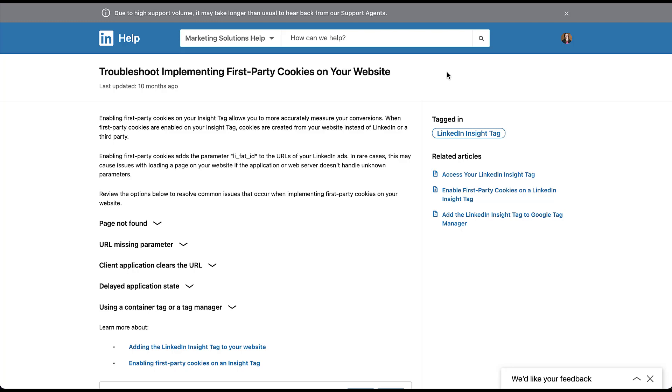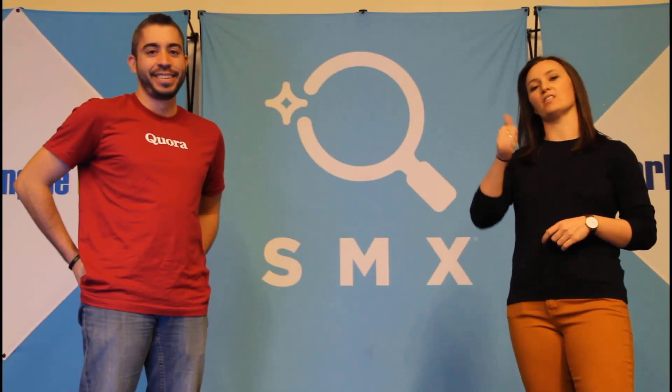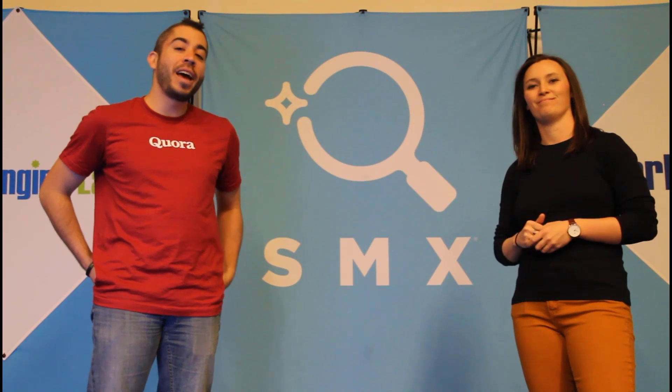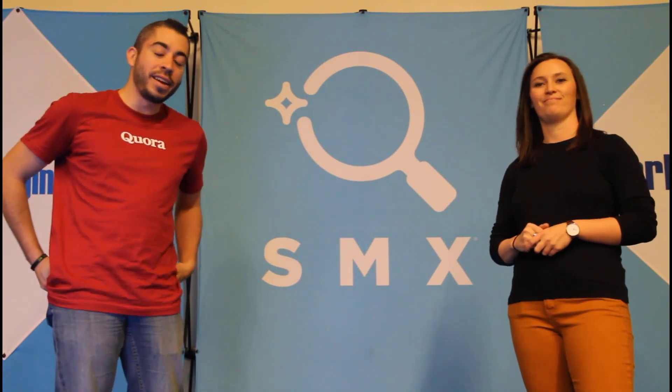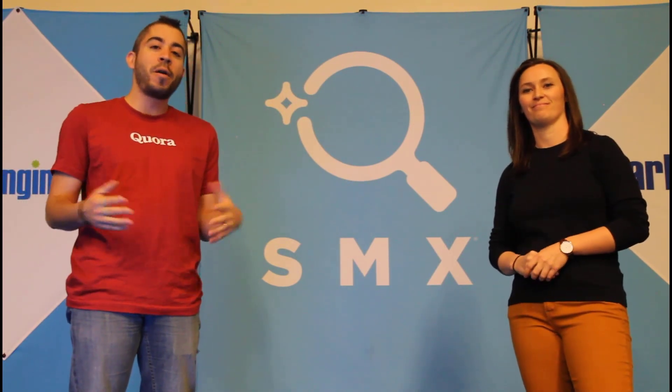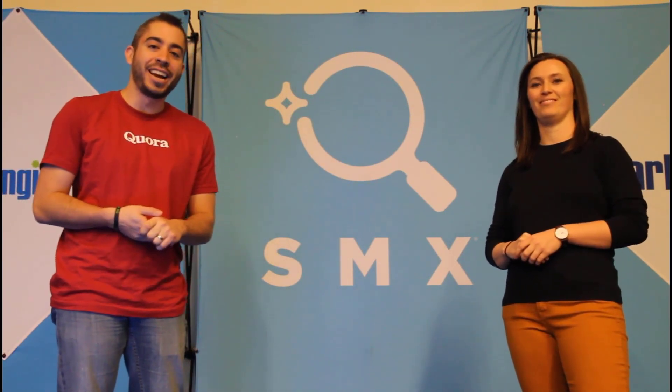If you have any other questions on the enhanced conversions on LinkedIn specifically or just the privacy shifts overall feel free to leave us a note in the comments below. Thanks for watching our video. If you thought it was useful give us a thumbs up below. We release a new video at least once a week so if you want to get notified of when a new one comes out be sure to subscribe to the Paid Media Pros channel.